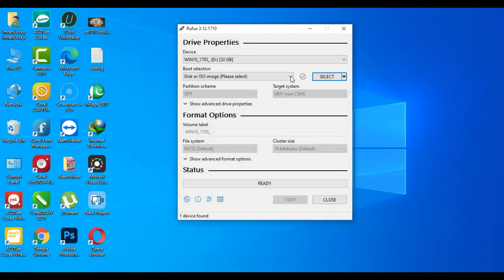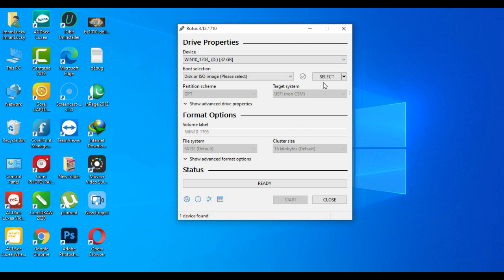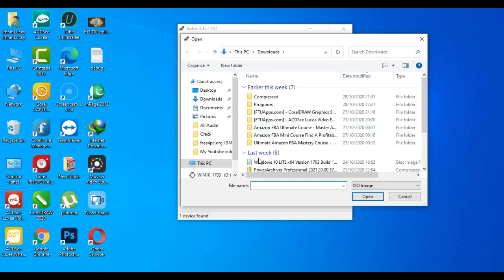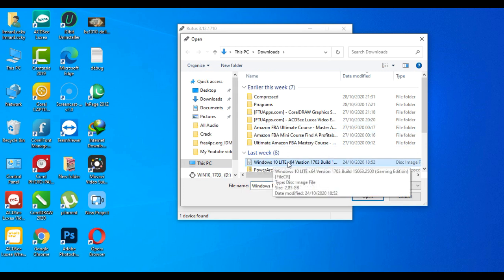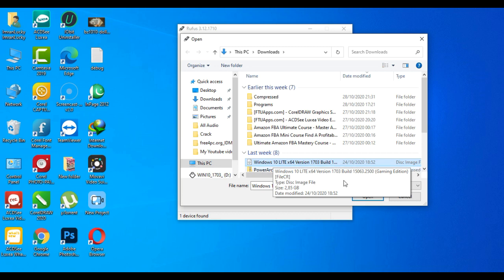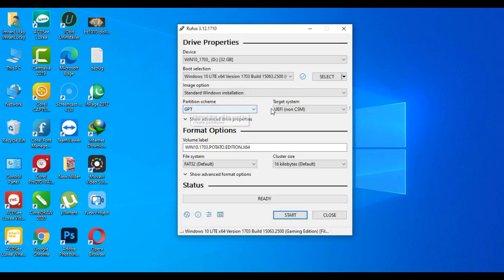As you can see here, my pen drive is showing - 32GB with Windows 10 already inside. What you have to do is click Select and then select the Windows file that you downloaded on your computer. Then you have to click Open.